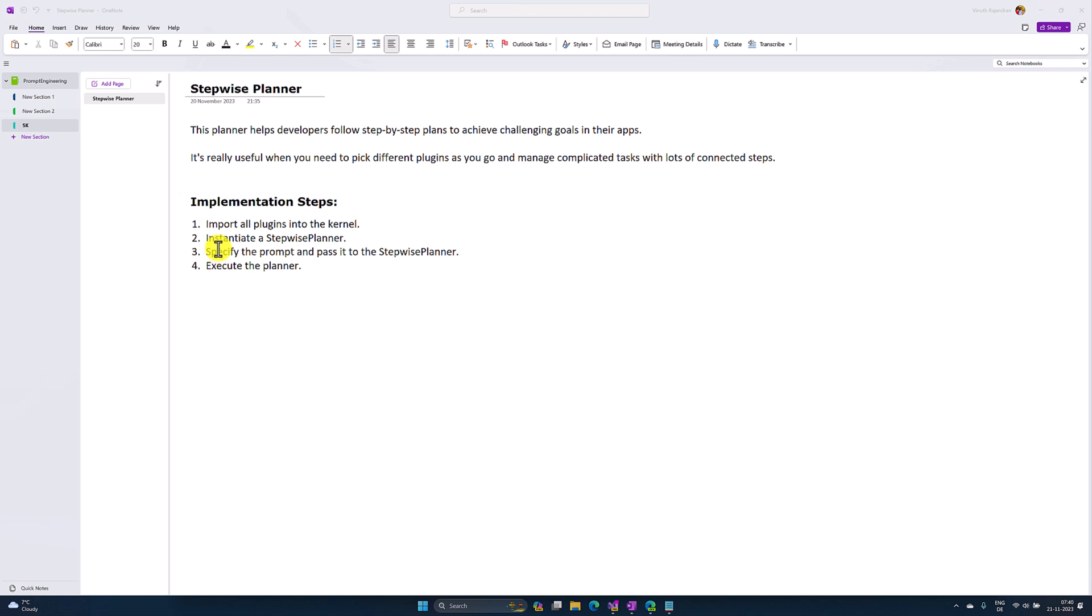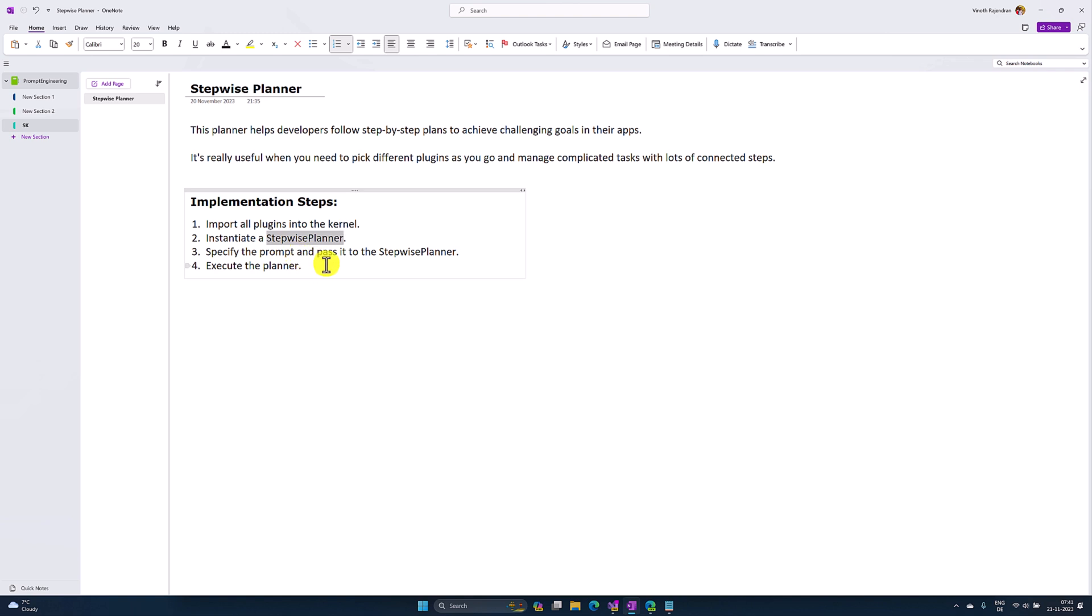First step: import the plugins we're going to use in our application to the kernel. Second step: create the Stepwise Planner object. Third step: specify the prompt - what is our query. This information we pass to the Stepwise Planner. Finally, we execute the planner to get the results.